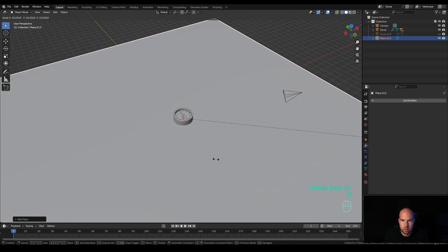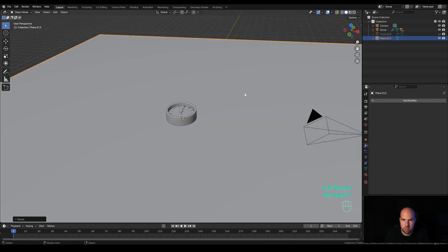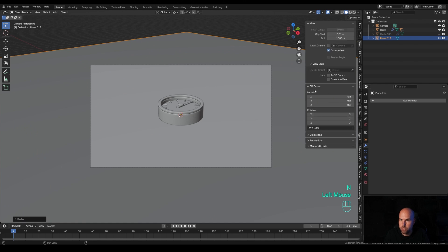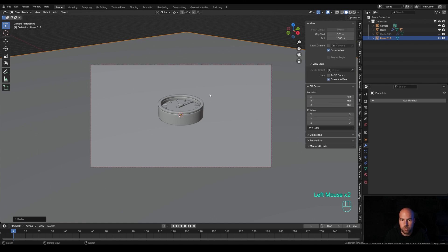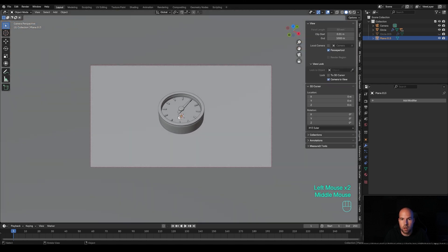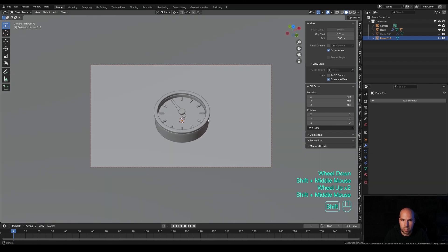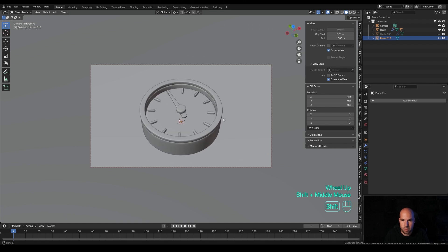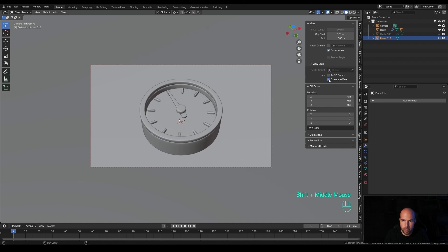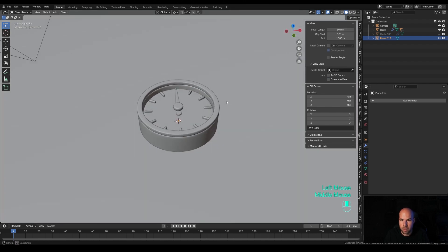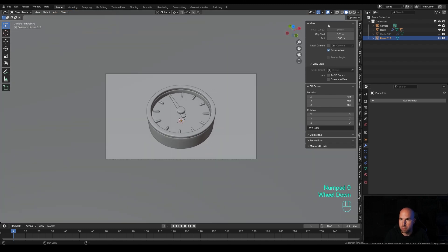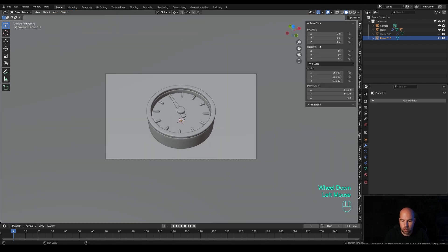Press 0 to look through the camera — the angle is a little too sharp. Press N for the side panel and in the view settings, enable Camera to View. Now we're able to use viewport controls to control the camera, so let's rotate it to get a better view of our gauge. Don't forget to disable this so you're freely able to move around, and return to your camera by pressing 0 on the numpad.